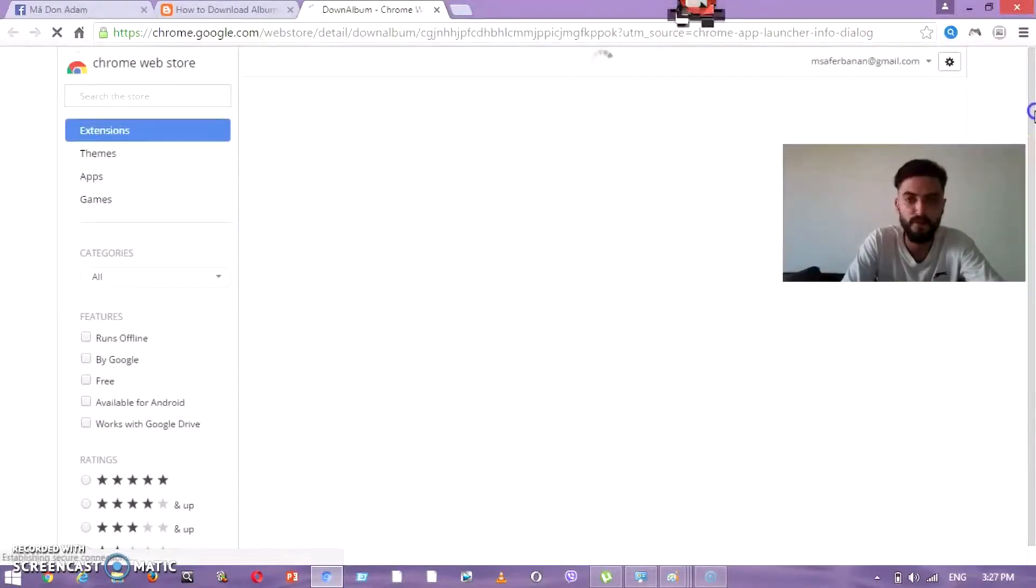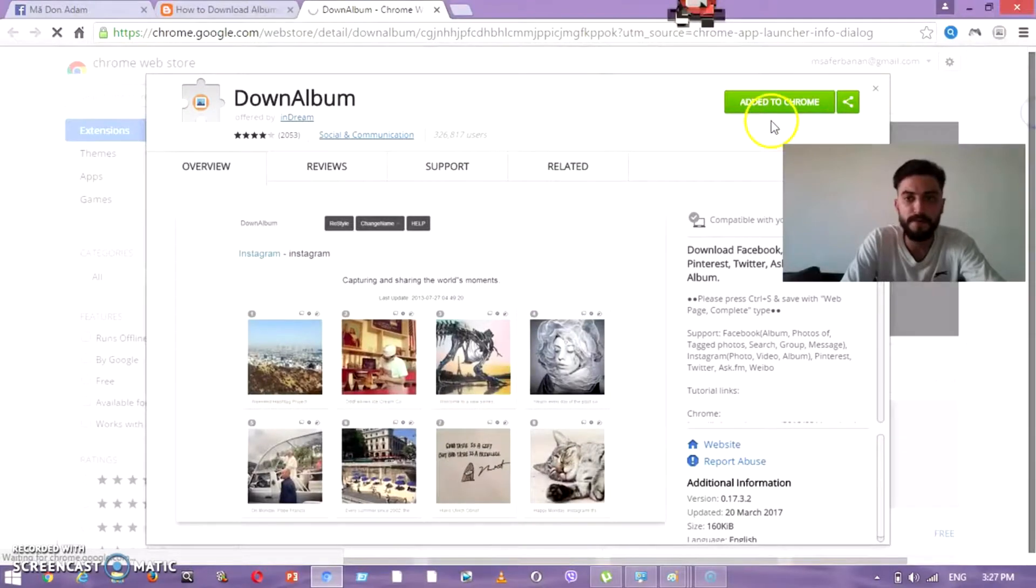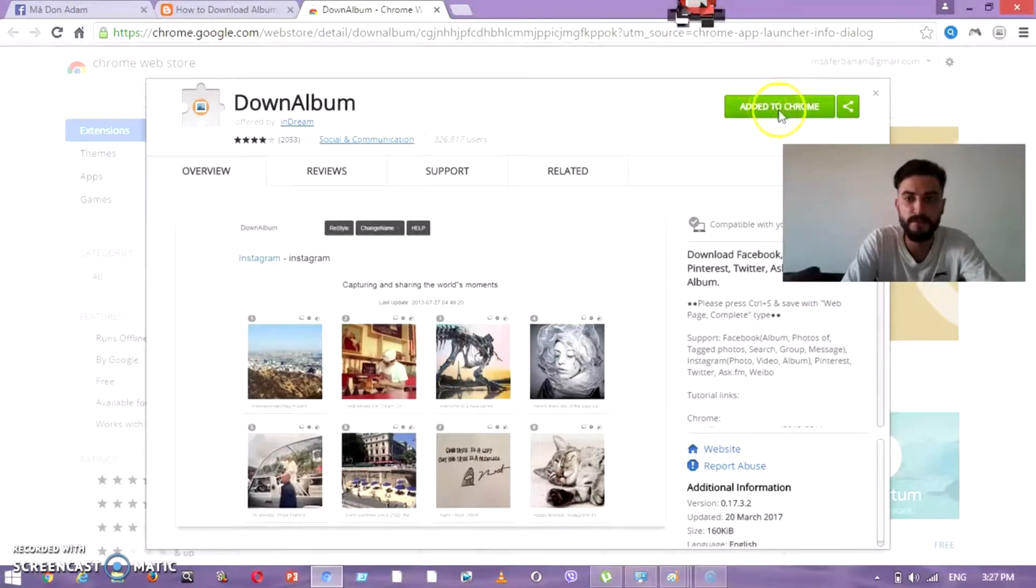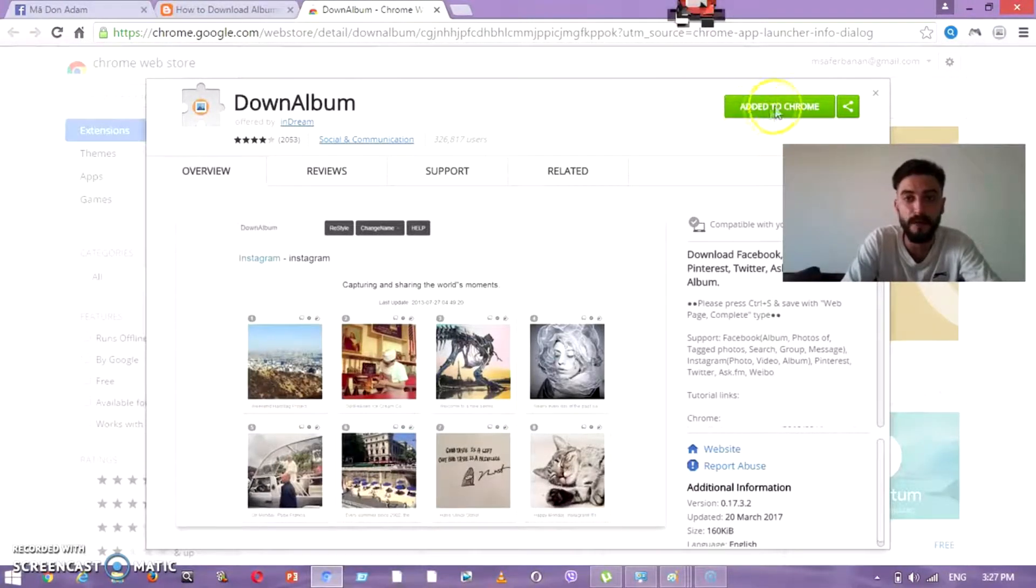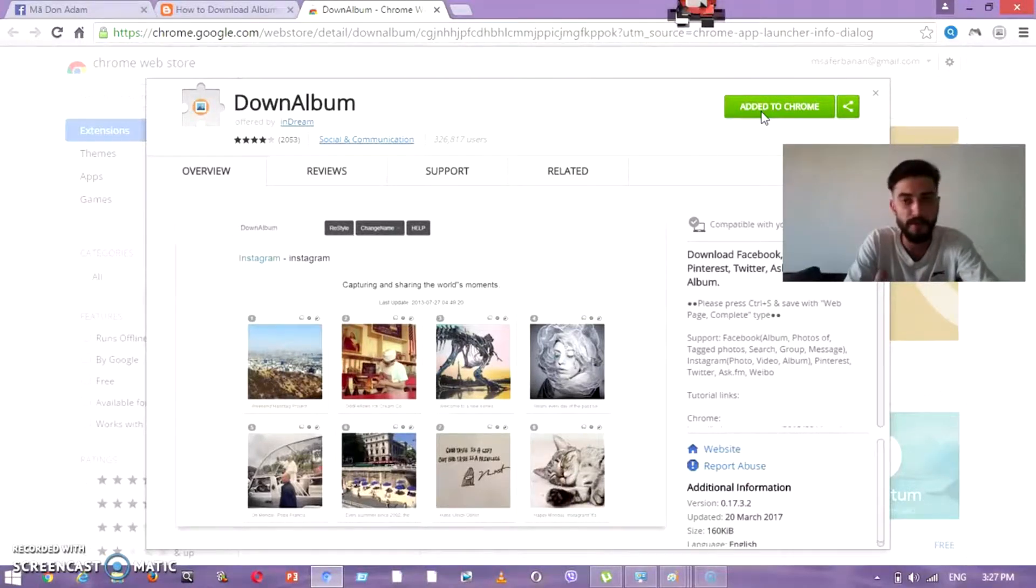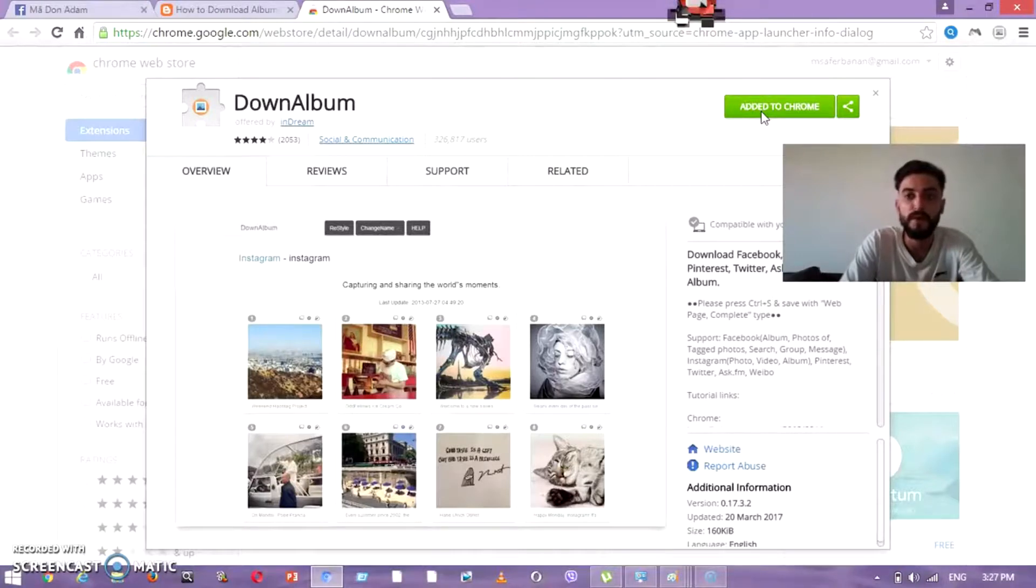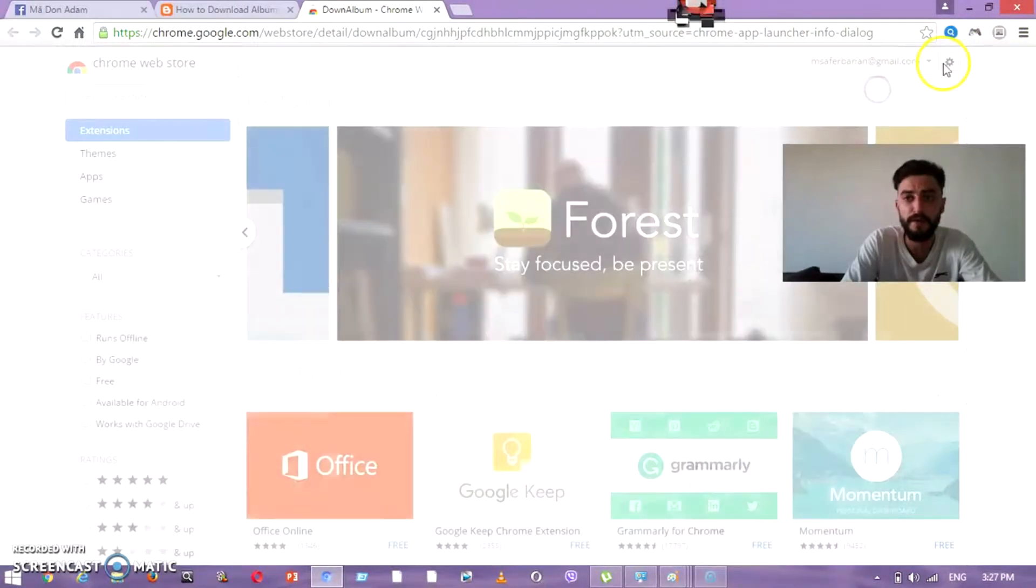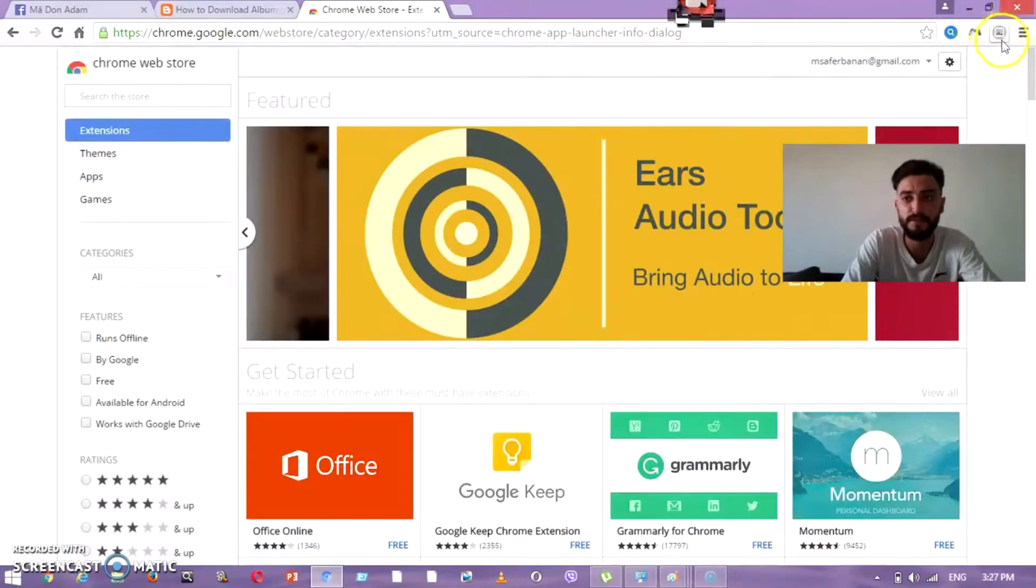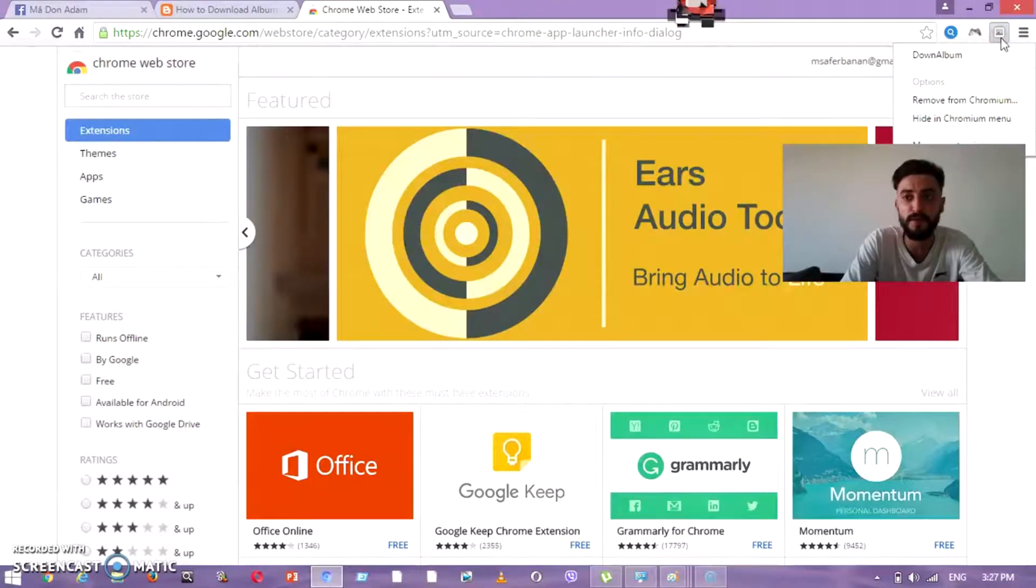Then just wait. After that, you add it to your Chrome. Here, I have already added it. Previously, what appeared to me was 'download.' Once you download it, it will appear like this to you. After you download it, you press on this icon.